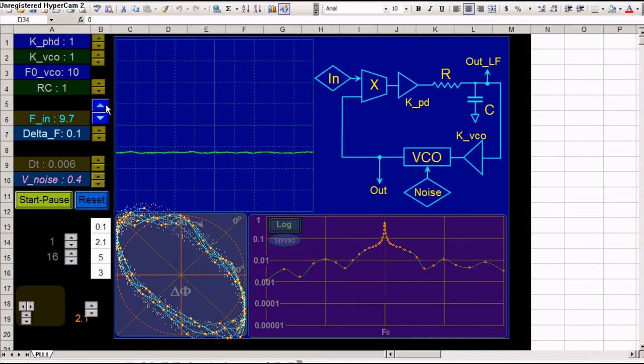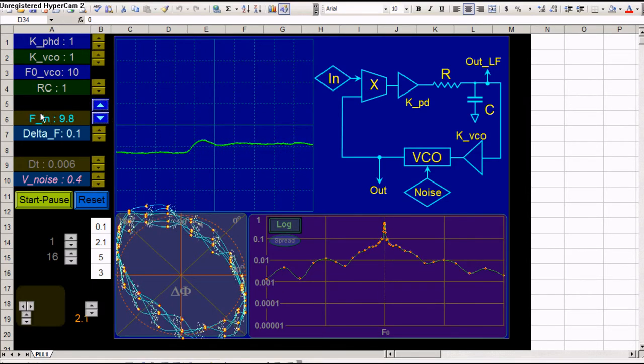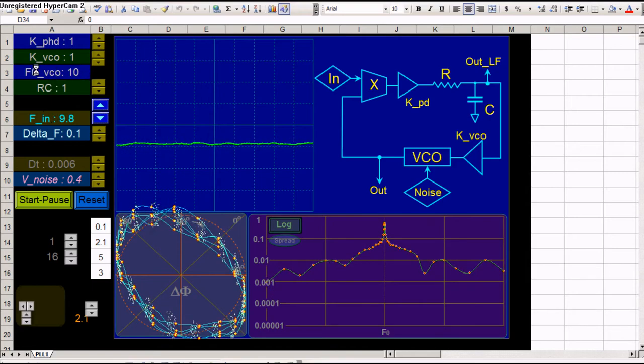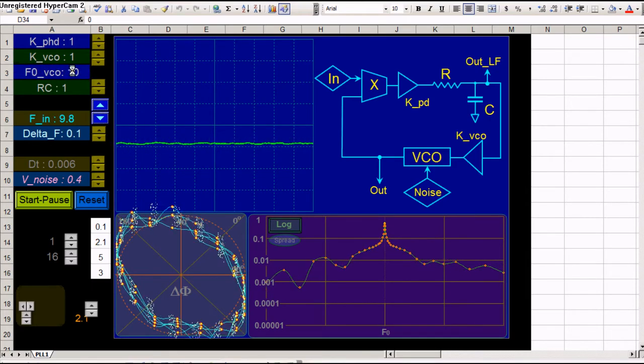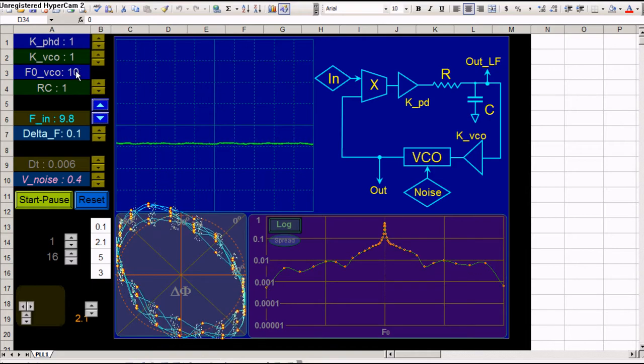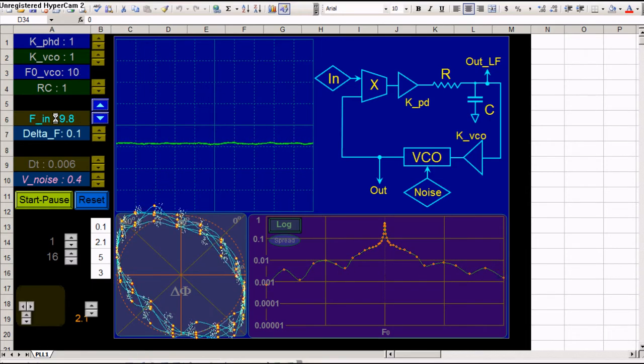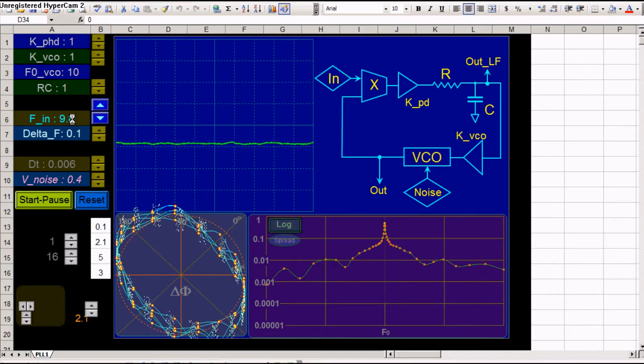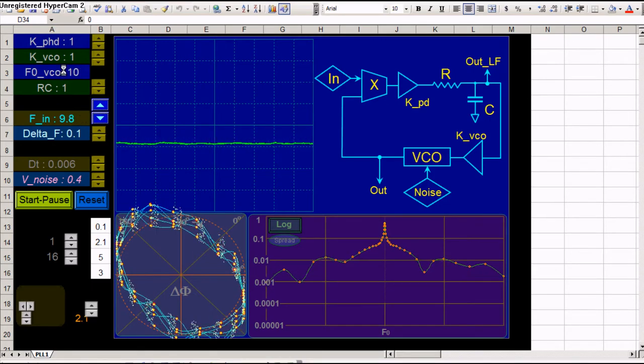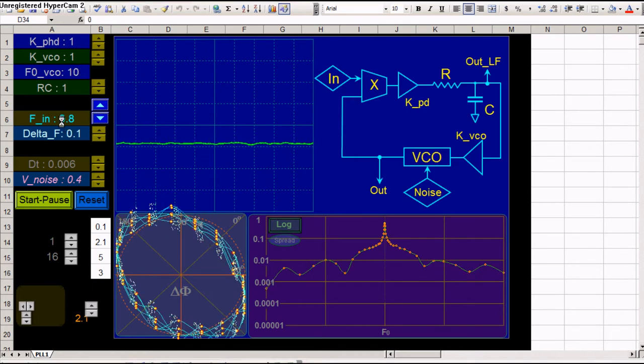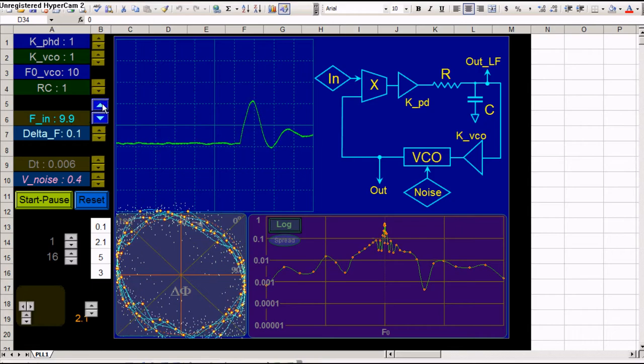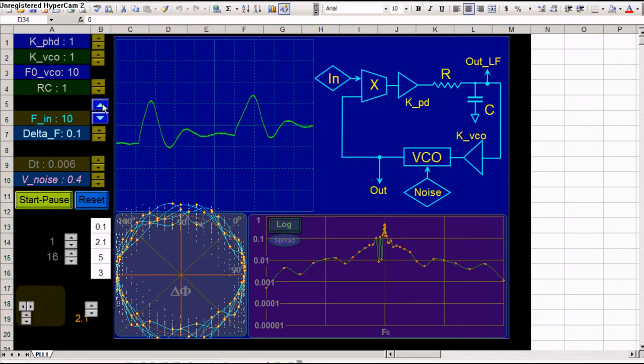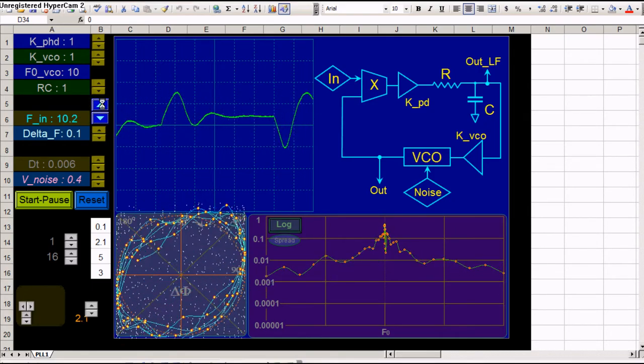This is the input frequency. You can compare it. You will see here compared to the free-running frequency of the VCO, F0 VCO, which is 10 Hz. The input frequency now is 9.8 Hz. So now the VCO will try to track this frequency. If we change it, the VCO will try to keep close.